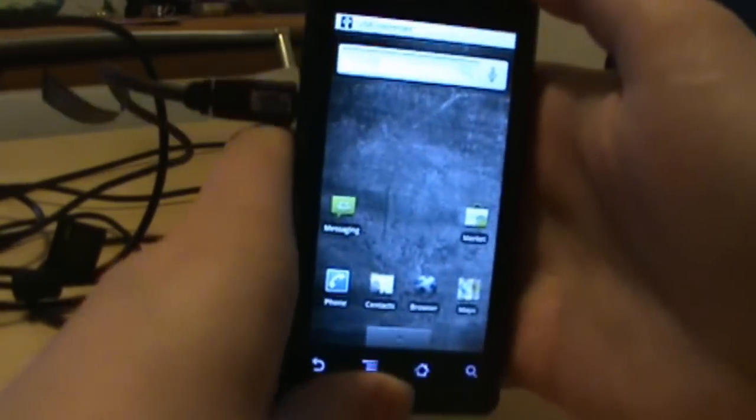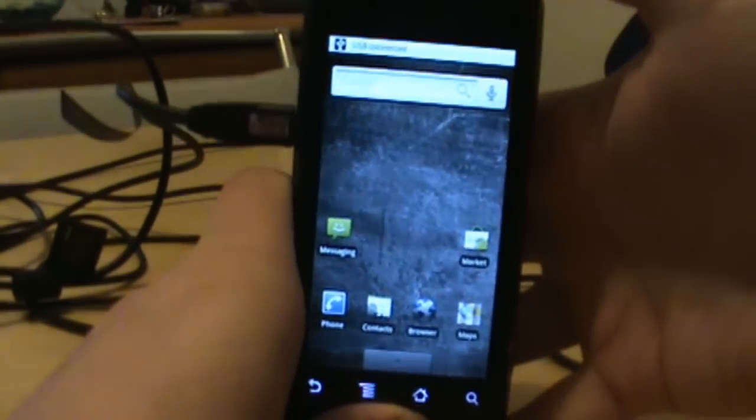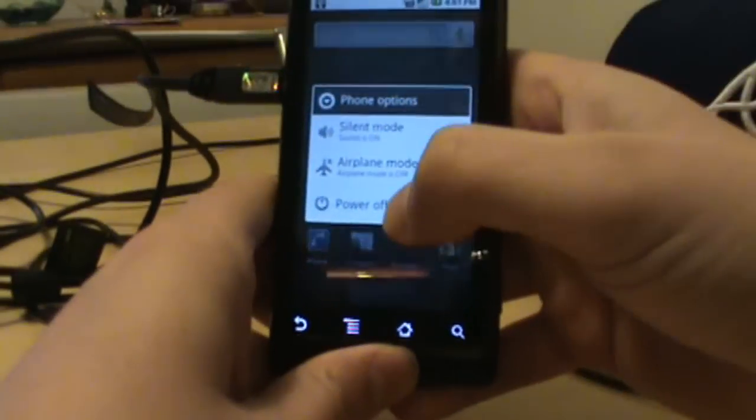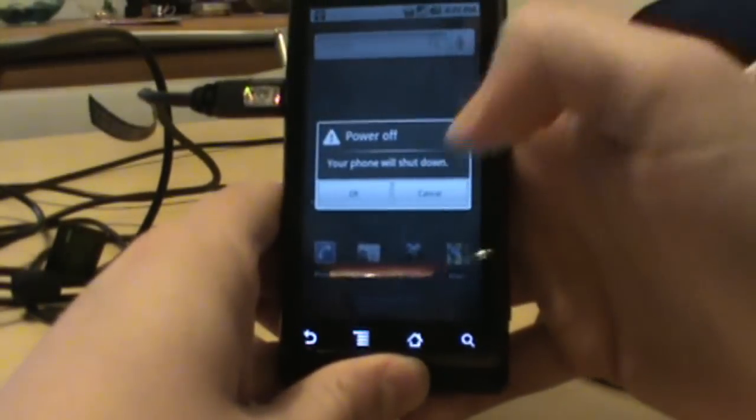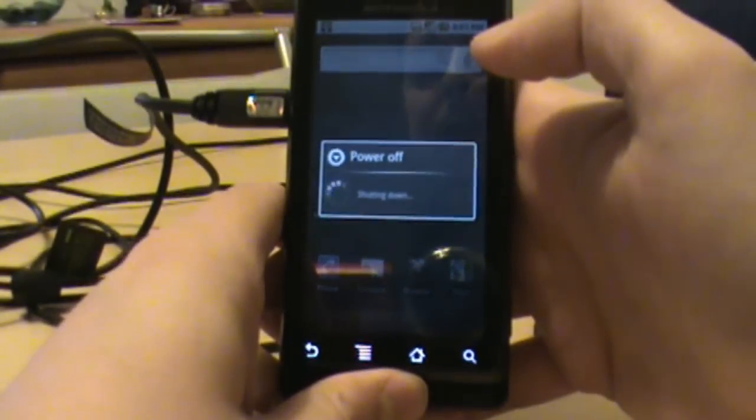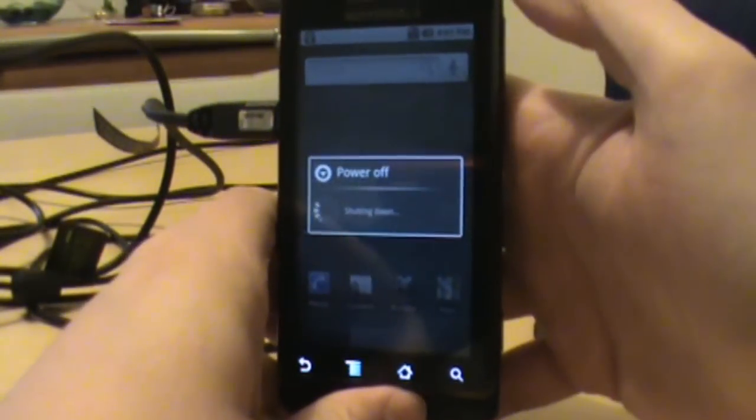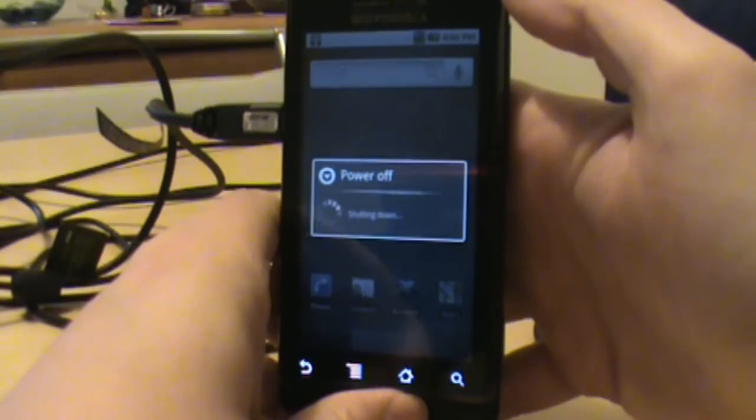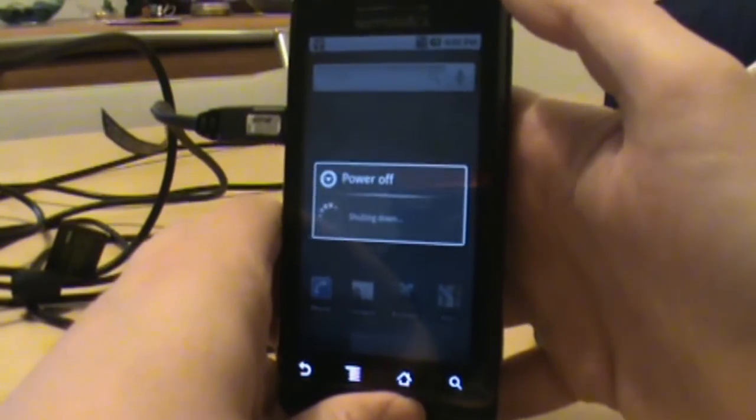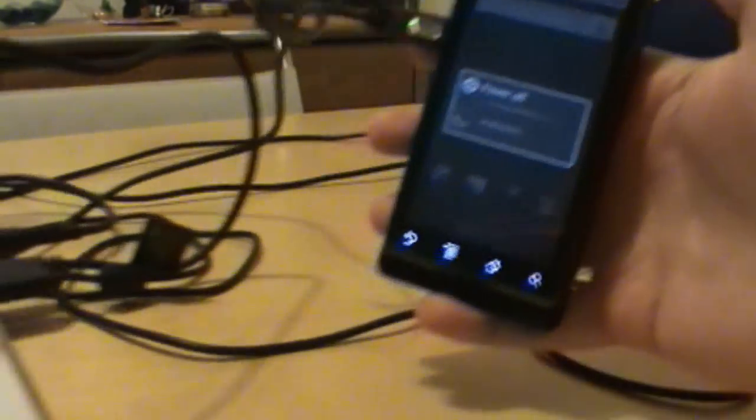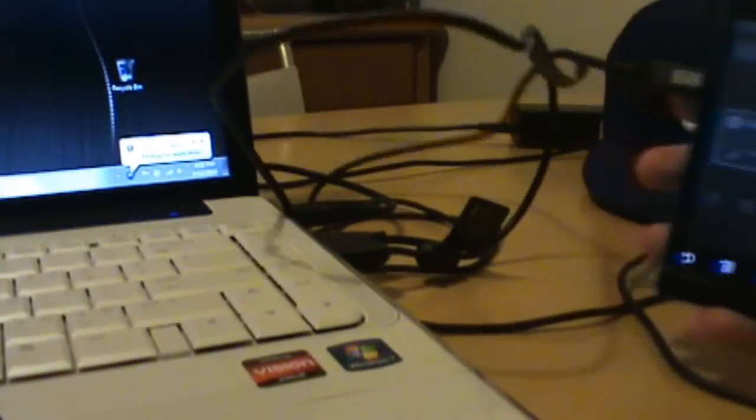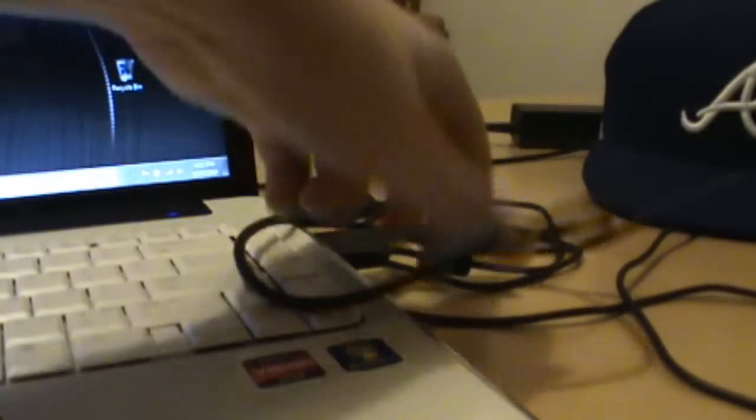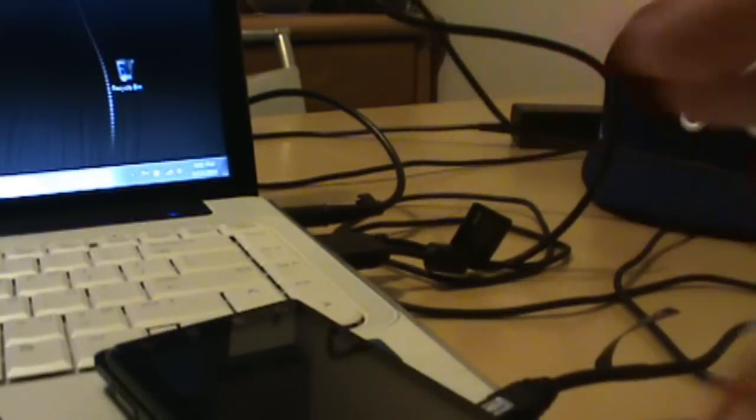From there I'm just going to go ahead and shut it down, so turn your phone all the way off. Let that happen. While it's powering off, we'll slide over the keyboard here to the computer.